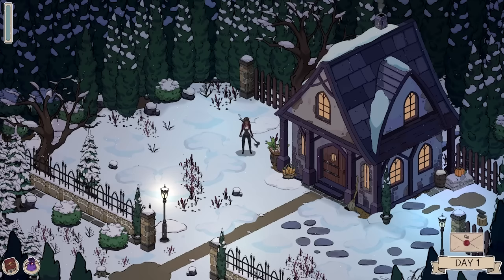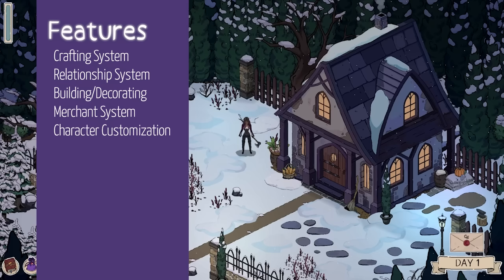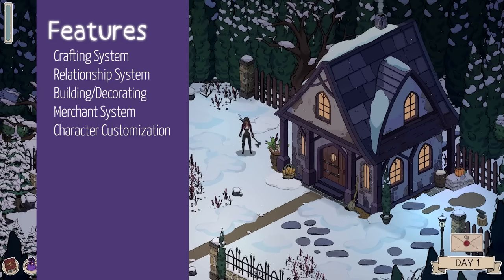I'm proud of how much I've been able to accomplish so far, but there's still a lot of work to be done. The five main features I would like to implement into the game are crafting, a relationship system, building system, a merchant system, and character customization.